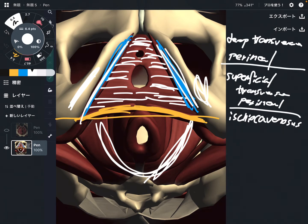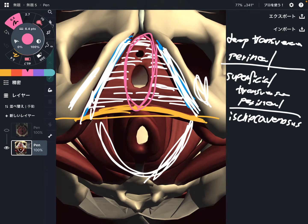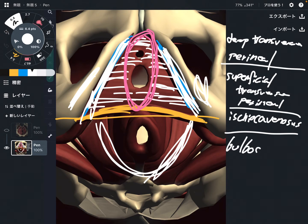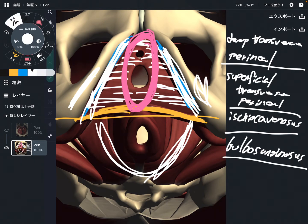This muscle is important for genital function. And there is one more muscle with a similar name. By the way, this is a female pelvis. There is a muscle like this — this pink muscle. This is the bulbospongiosus. This muscle is slightly different between female and male. Remember, this is the female pelvis; the male bulbospongiosus is slightly different.